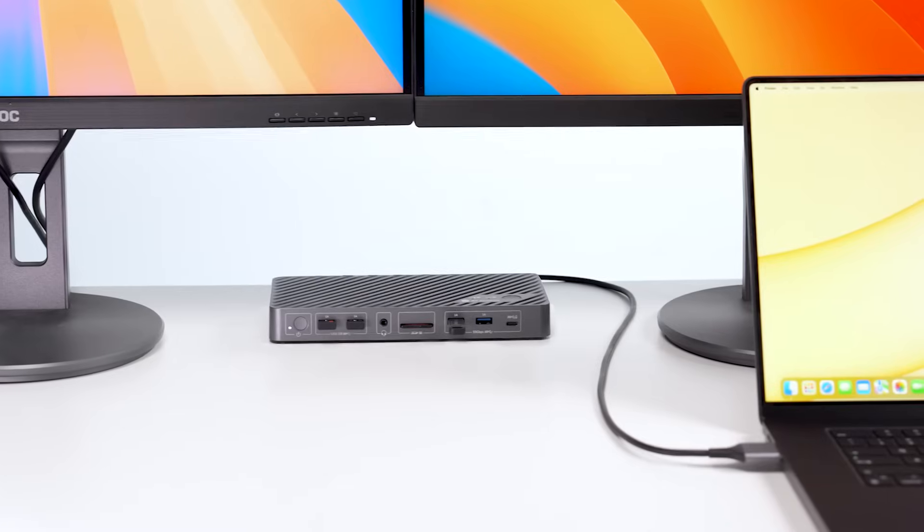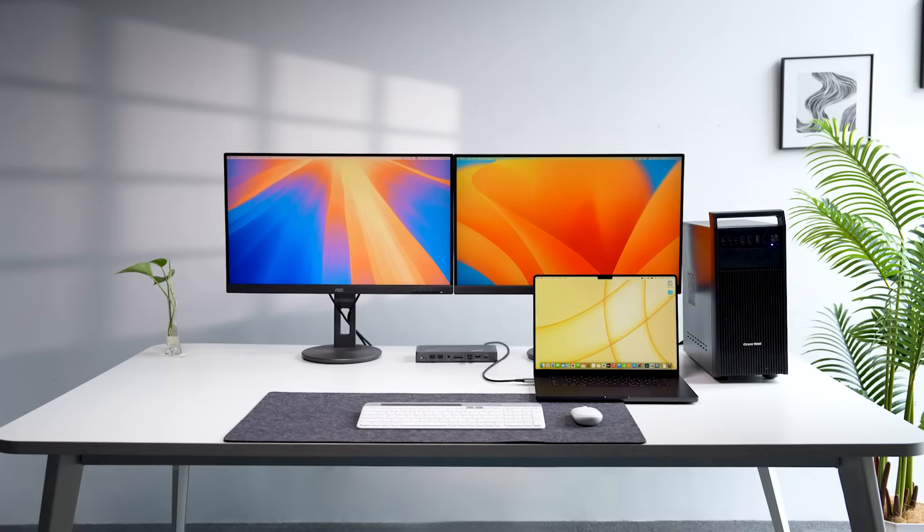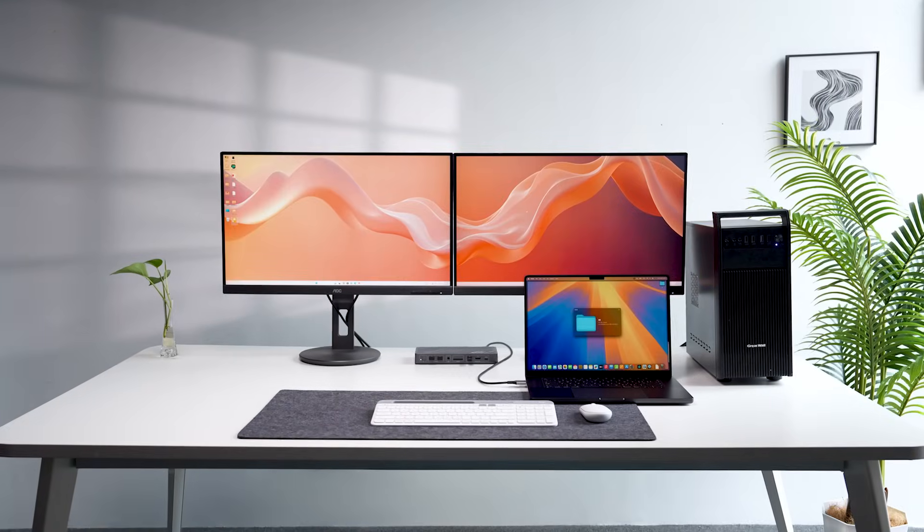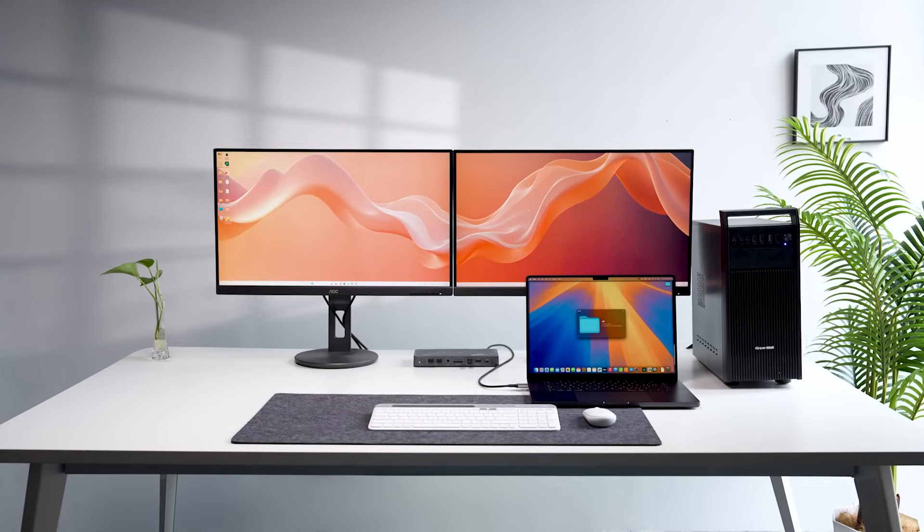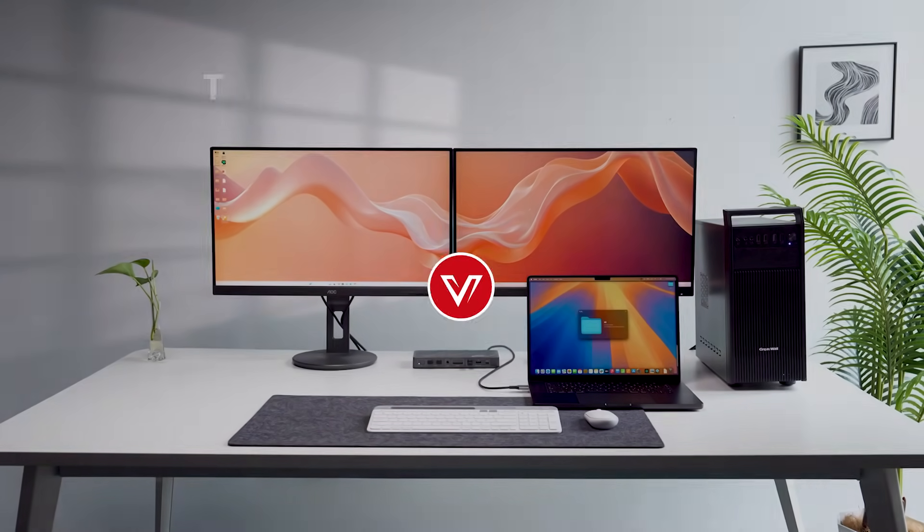iDock M10. Share two screens and a docking station between your MacBook and PC.